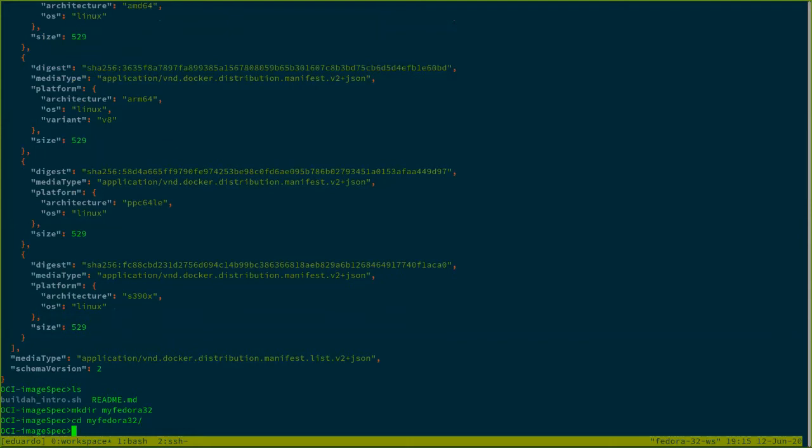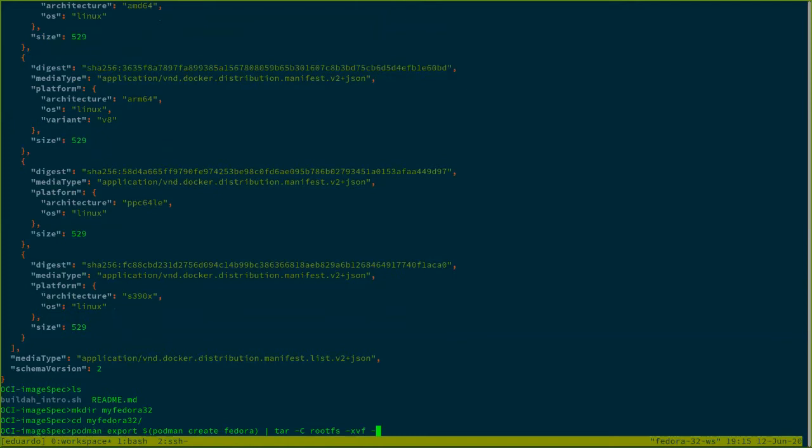So now I'm going to show what an OCI image really is. So here I'm using a quick trick to get the root file system from that Fedora image into a basic folder.